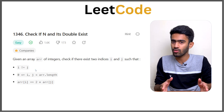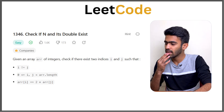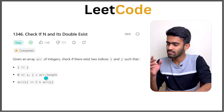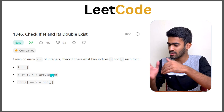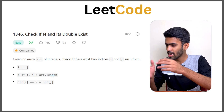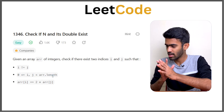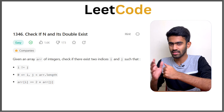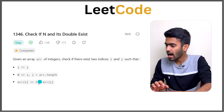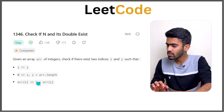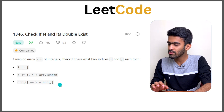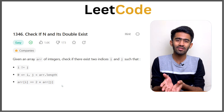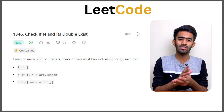So these are two different indices. 0 less than or equal to i and j, less than the array length, following 0-based index. And array of i is equal to 2 times array of j — so one number is double the other.